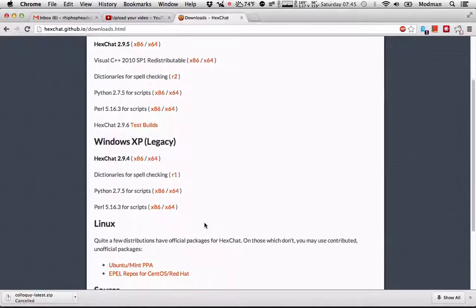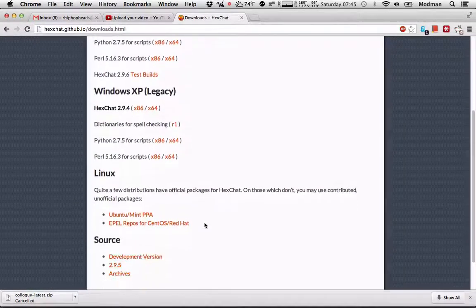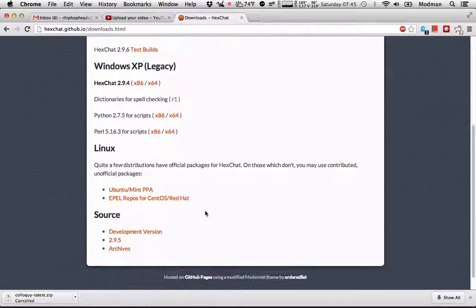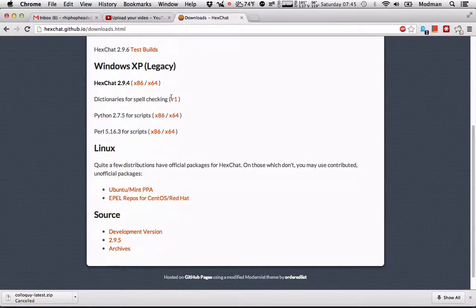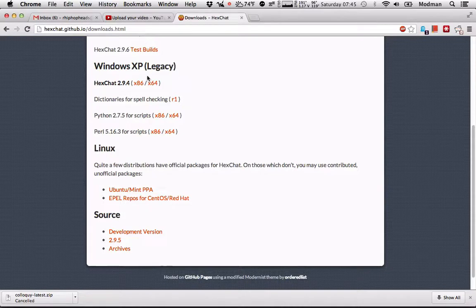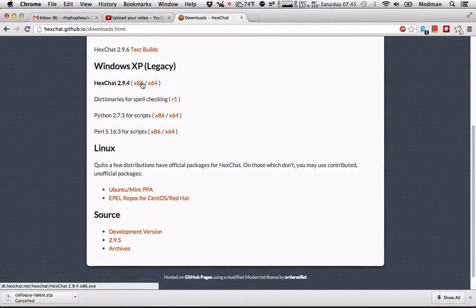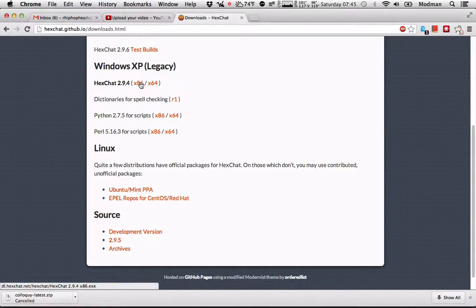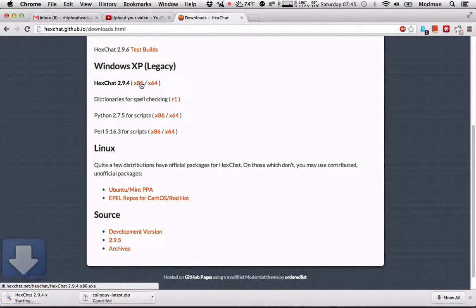If you don't know, you may want to Google that. I'm running the Windows XP operating system on my virtual machine, which is 32-bit. So we're going to go ahead and download this one.